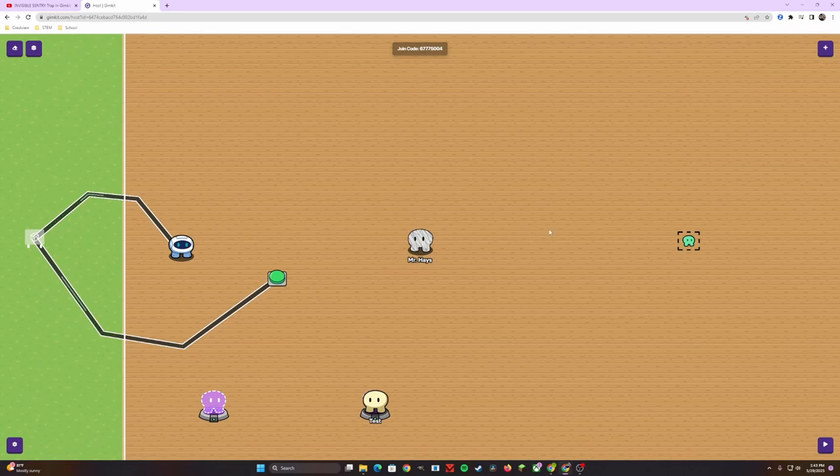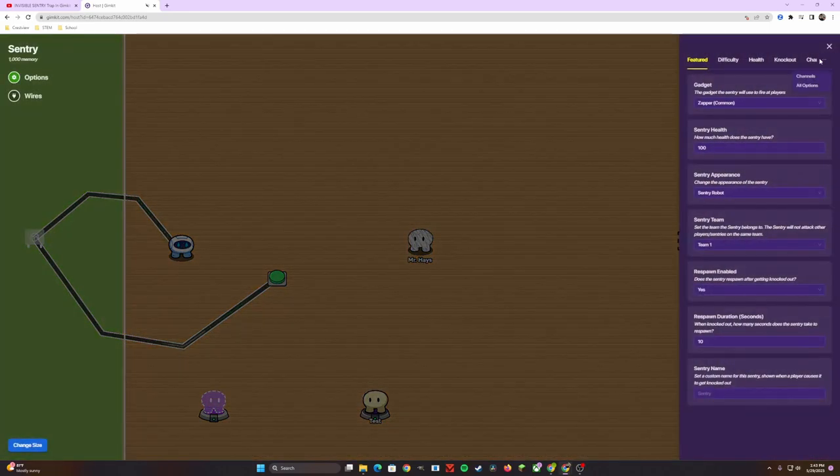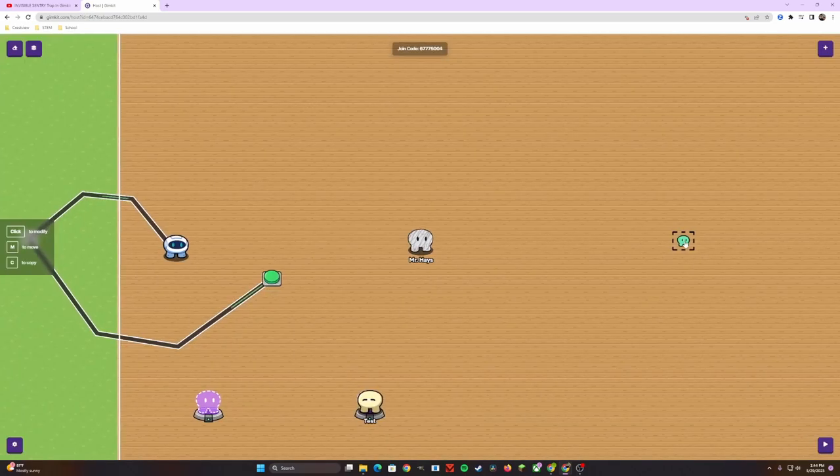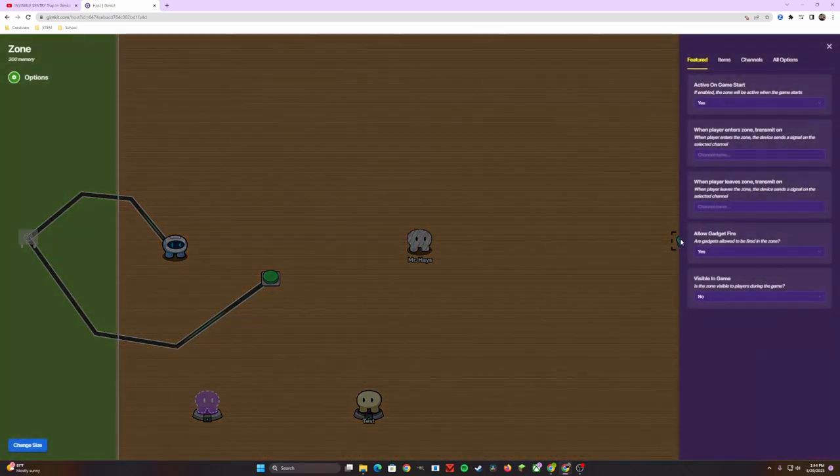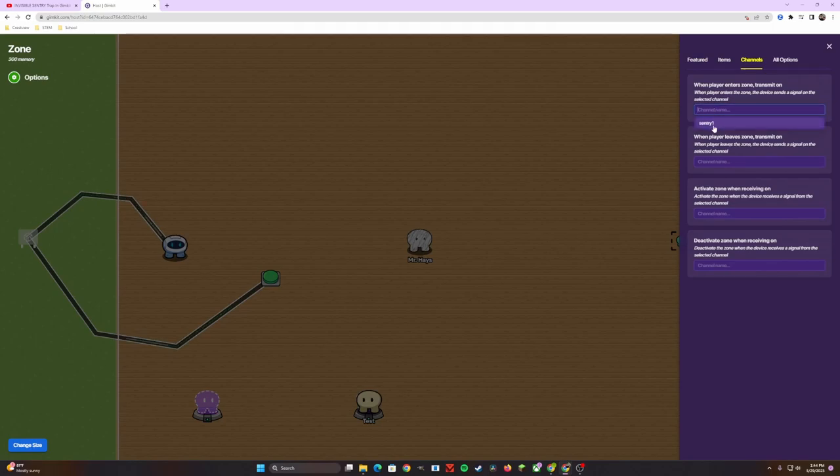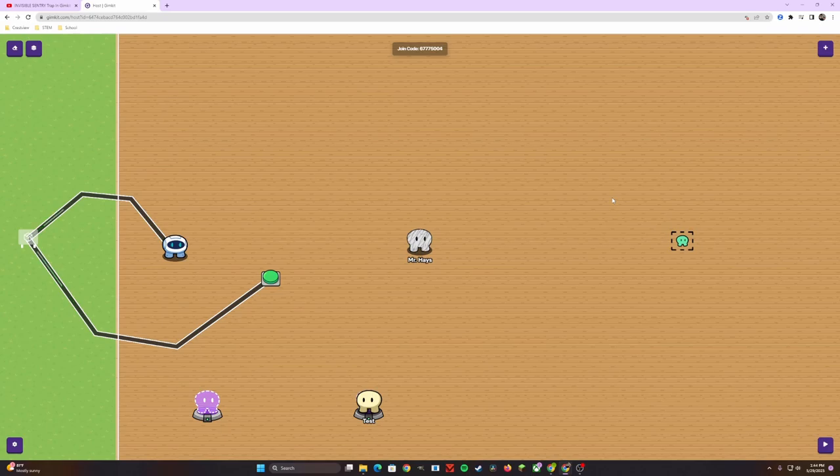The final steps with this is to link these two things, not through wiring, but through channels. We can click on the sentry itself, head over to channels, and it's going to say, deactivate sentry when receiving on, and we can call this really whatever you want. These have to be linking to the zone itself. We'll call this sentry one. Then if we head over to the zone itself, we head to channels. When players enter zone, transmit on sentry one. Now these two are connected. And so whenever the game starts, you're going to notice that the sentry isn't there.